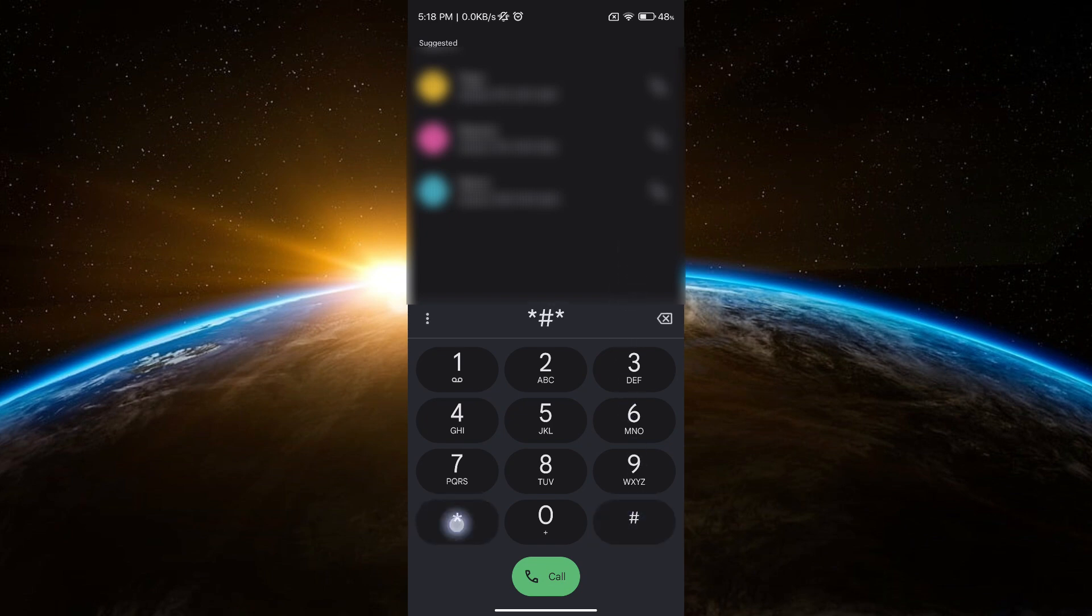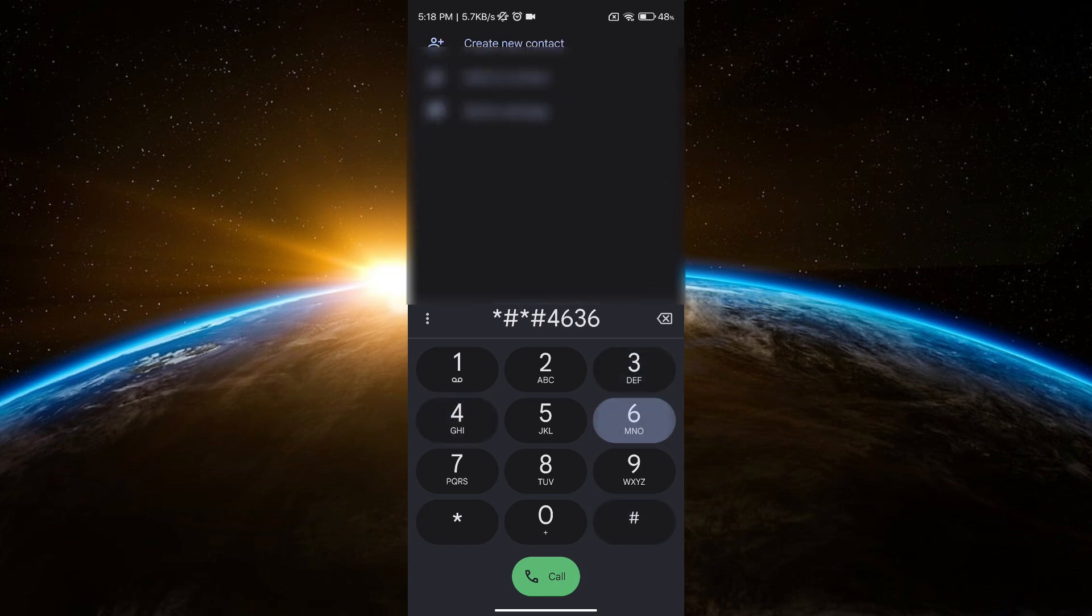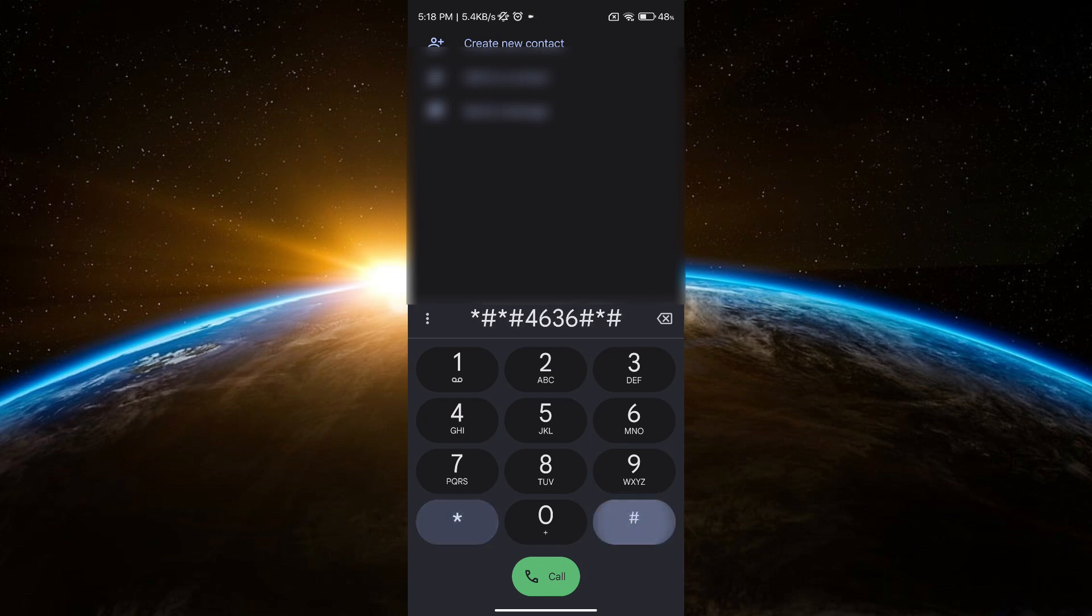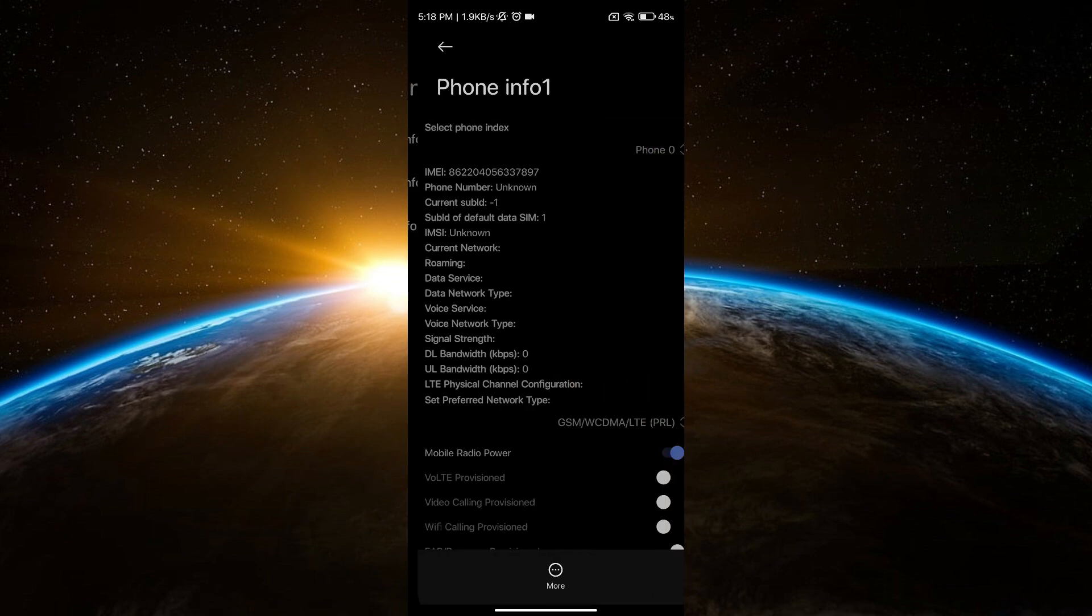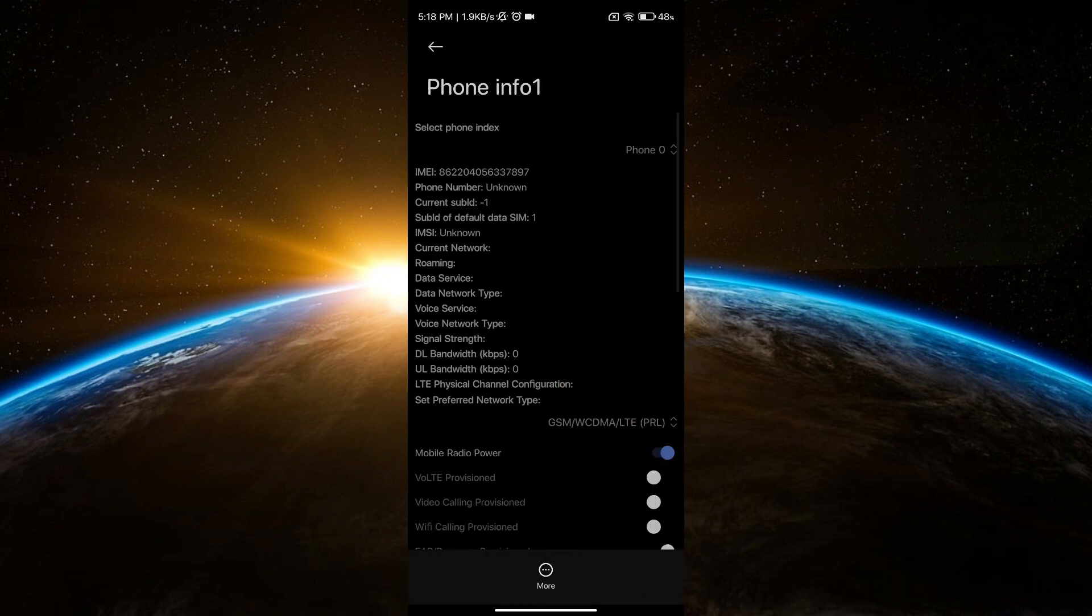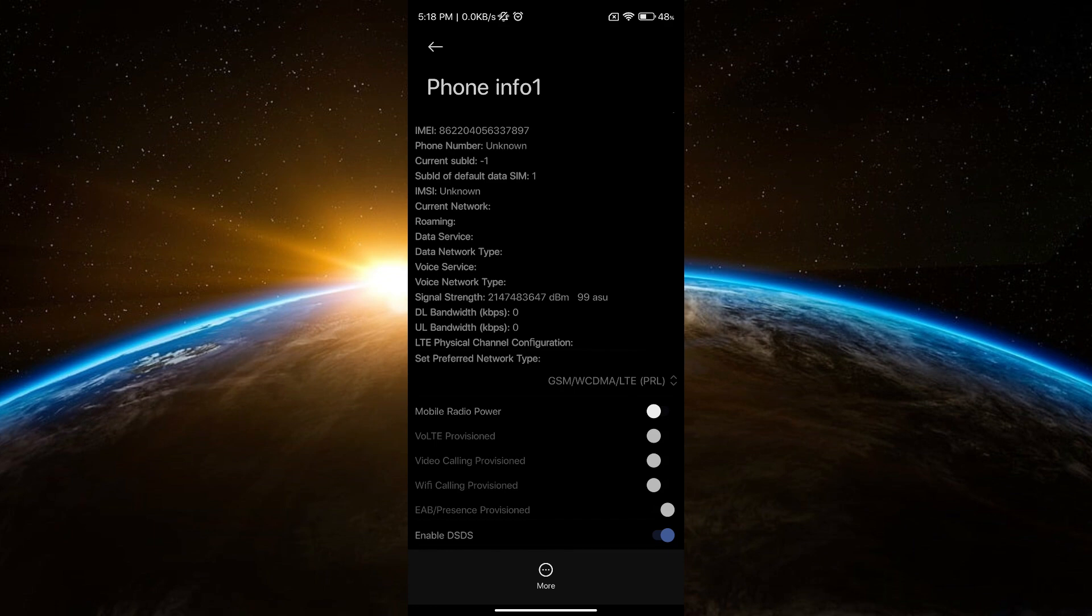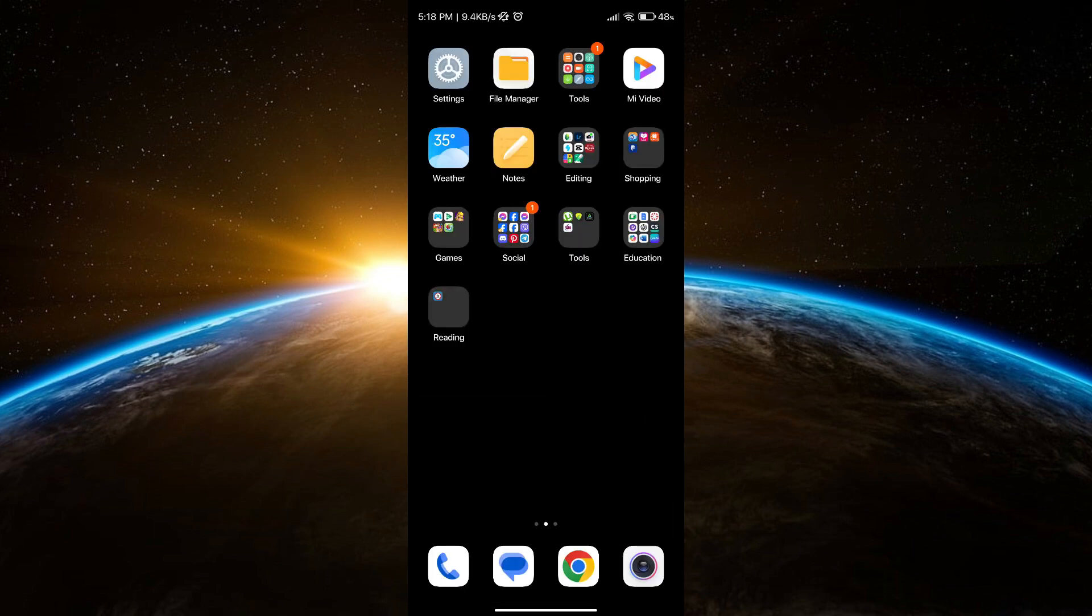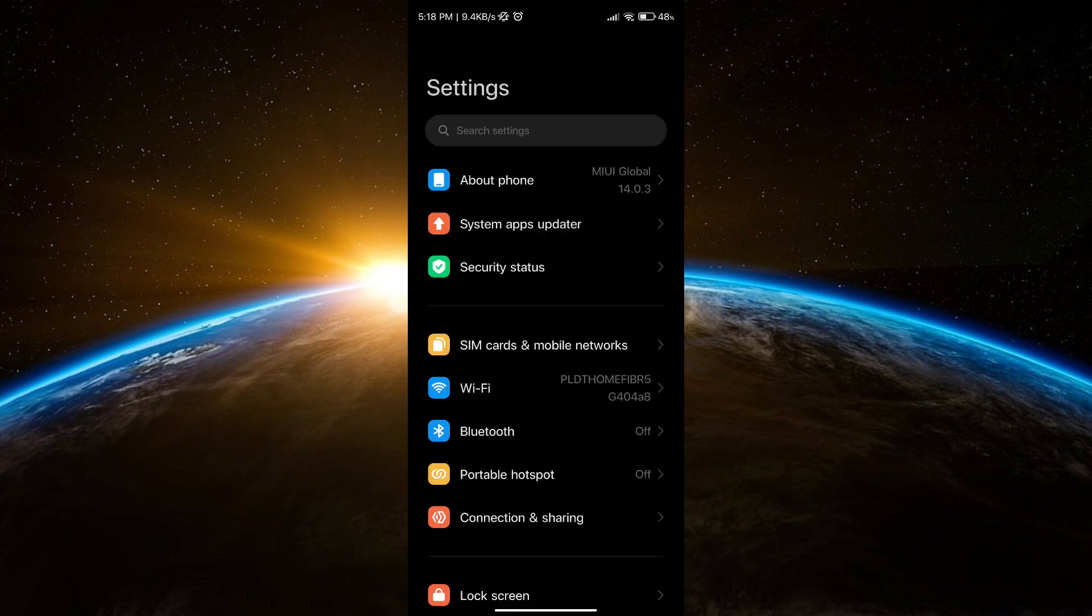Wait for a few seconds, then turn it on again. After that, go to your settings and go to your SIM cards.